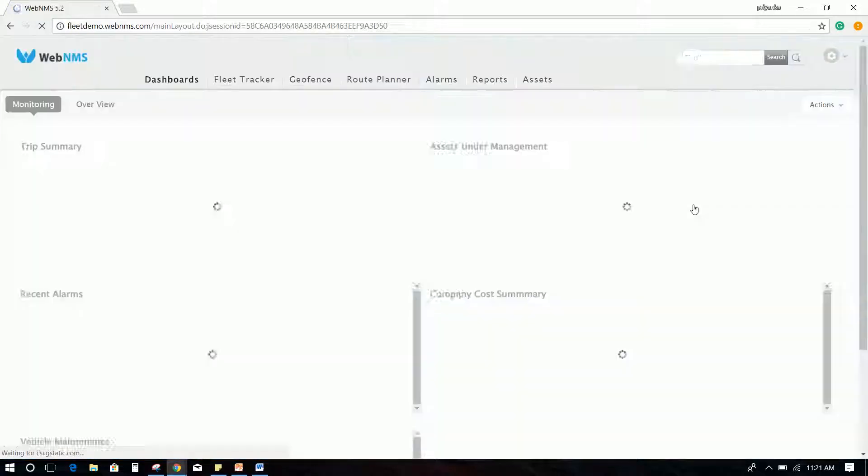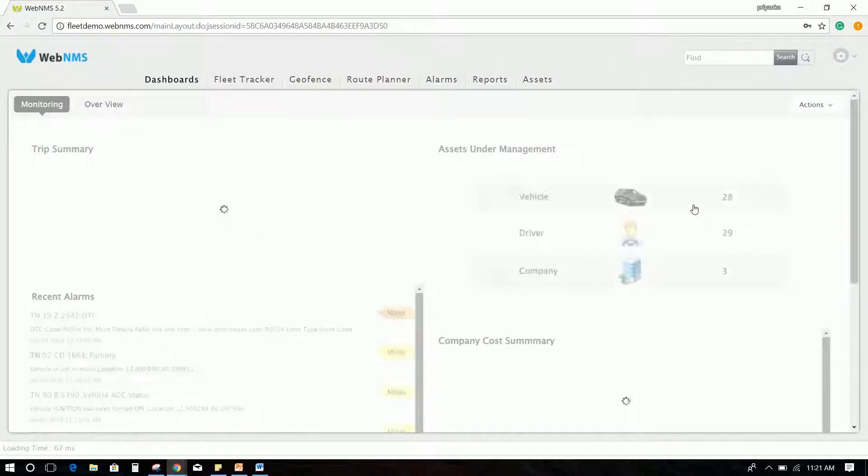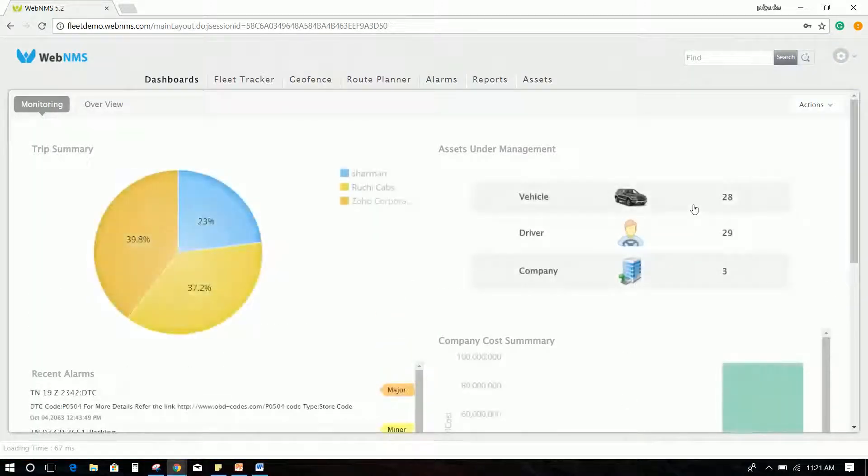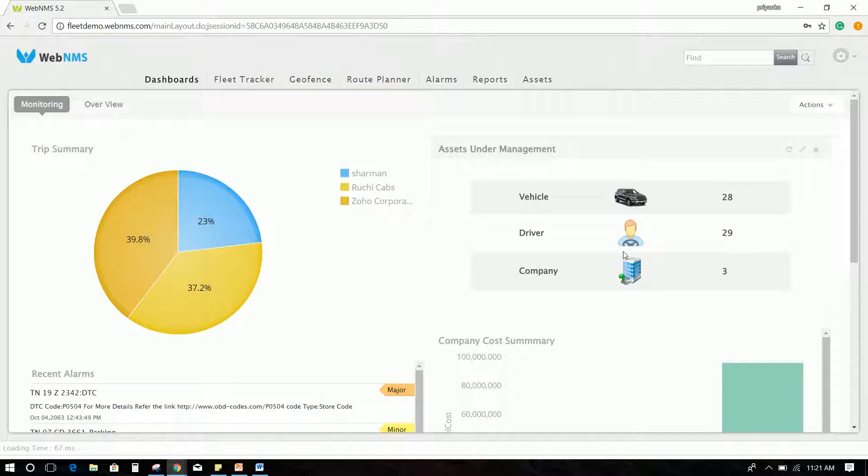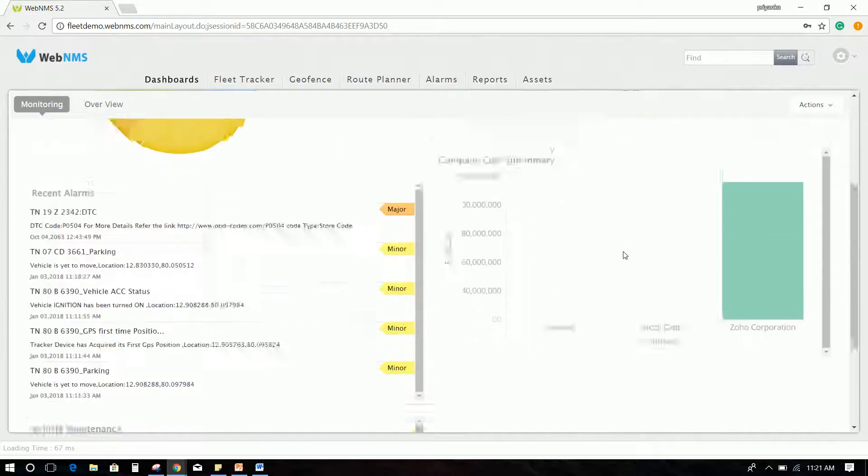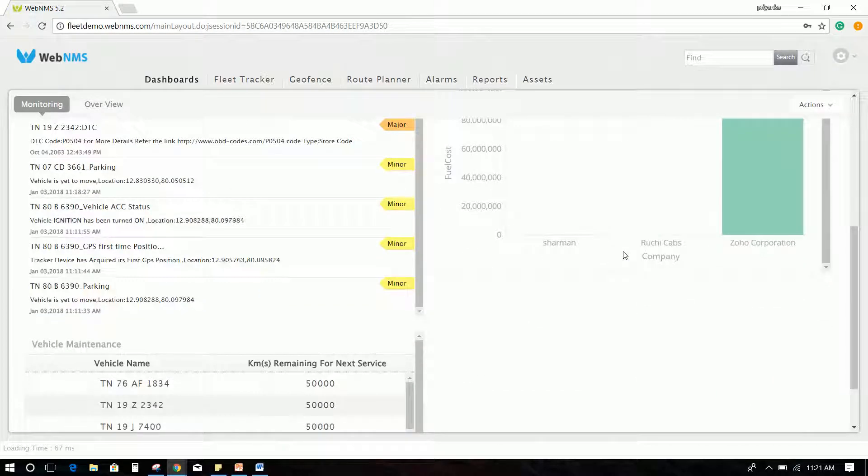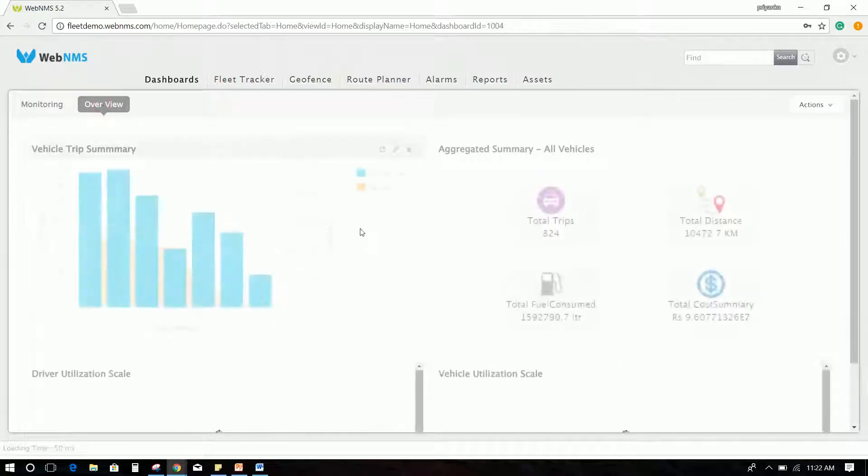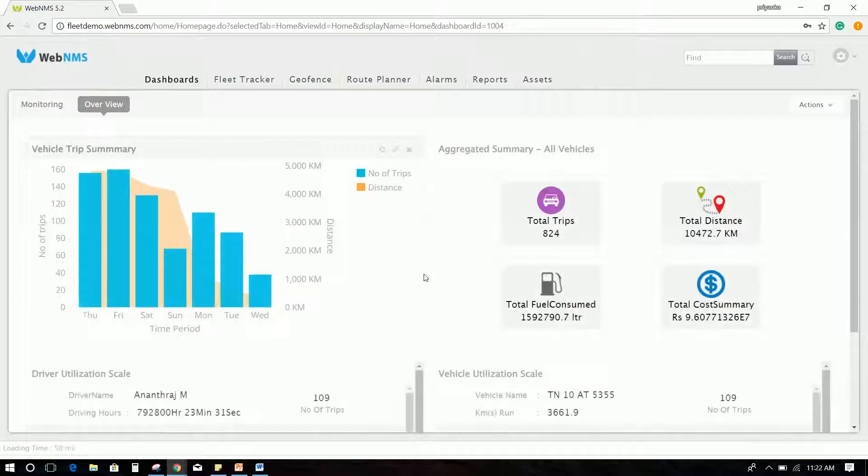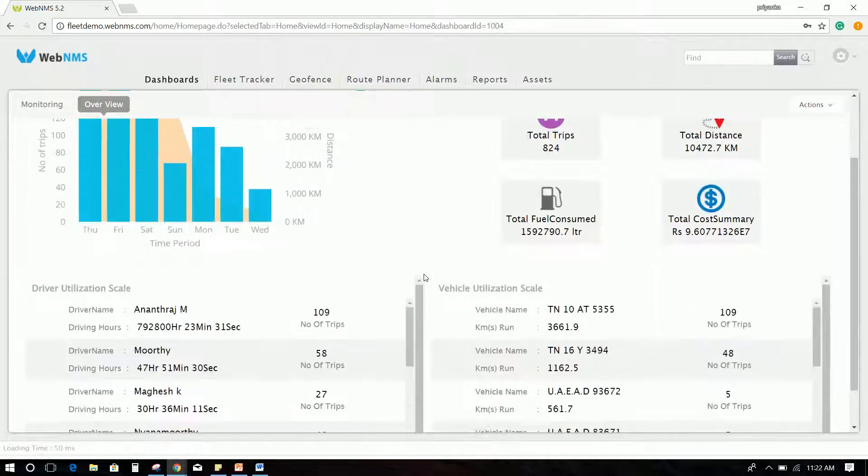Once logged in, the dashboard will be displayed on the screen, which allows you to have a holistic view of the real-time data of the fleet. You can view the performance, operational, and cost-related data displayed as different widgets in the dashboard.